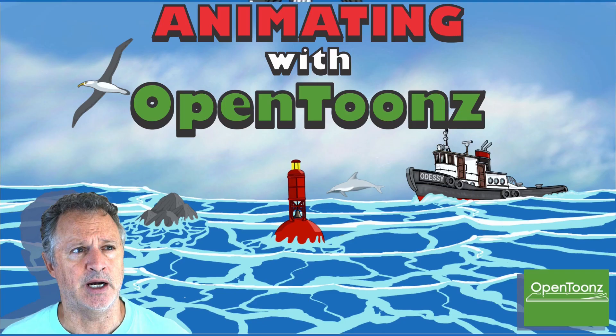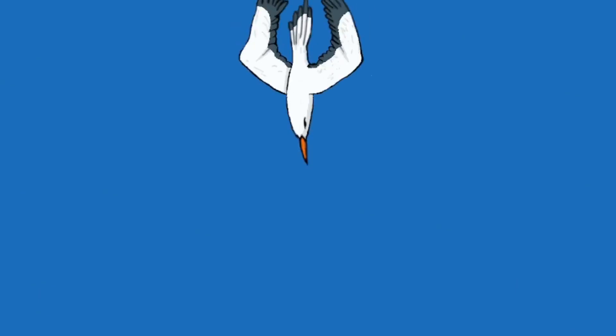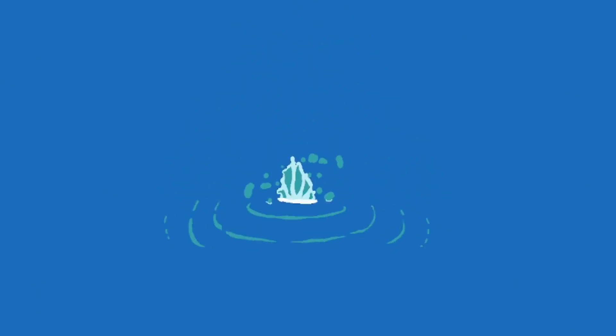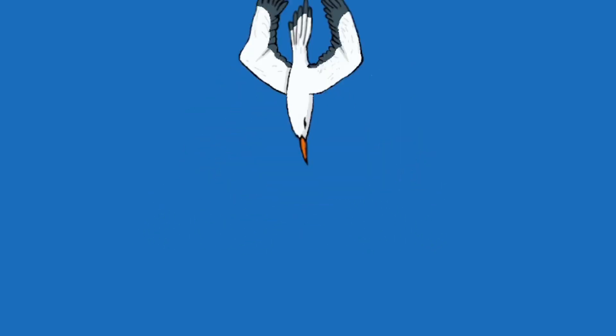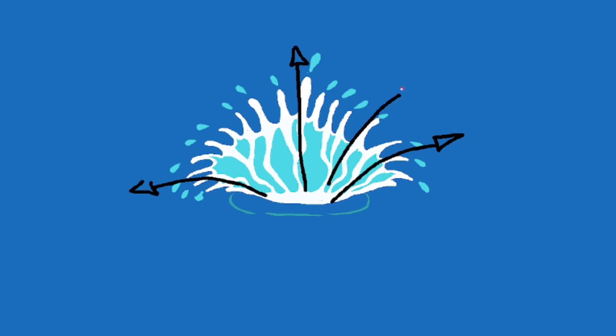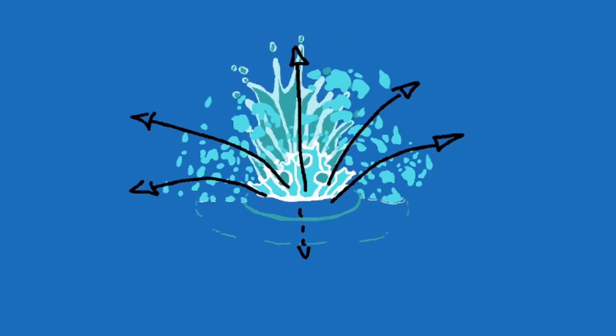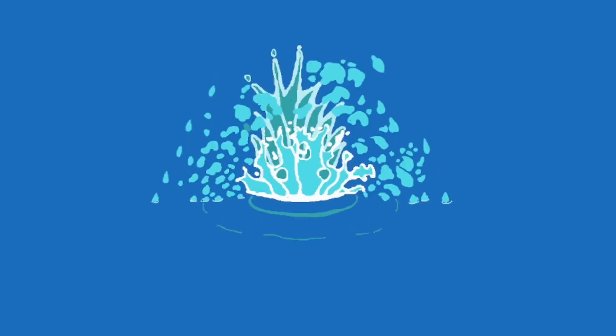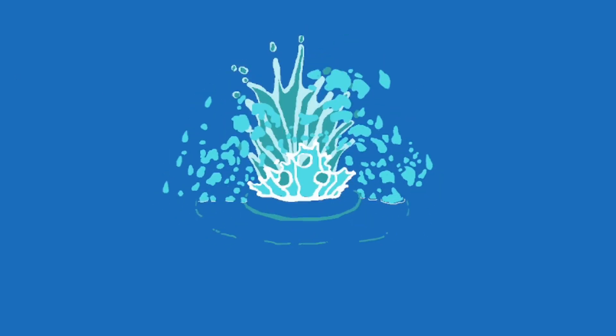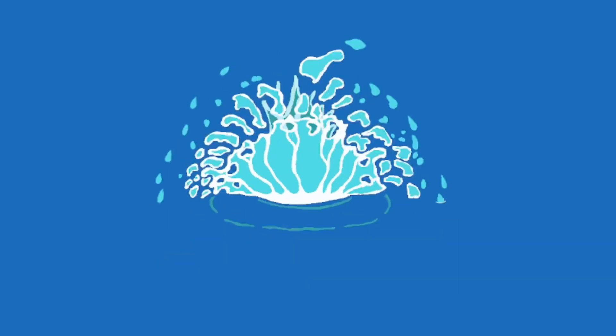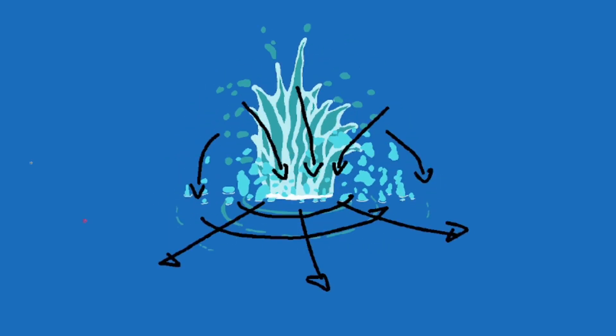Today we're just going to look at the actual splash. The seagull will be in a separate video. As the seagull impacts the water, there's the first splash straight up and out as the seagull goes into the water. Then the secondary part of the splash move will be the splash coming back into itself as the particles of water, the droplets, fall on the outside.